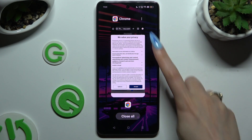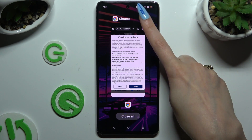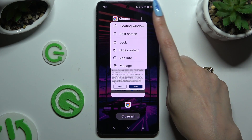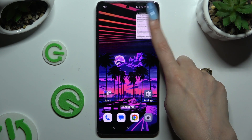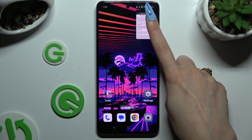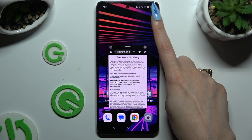Then click on those three dots at the top right corner. Select floating window and click on this tiny one.